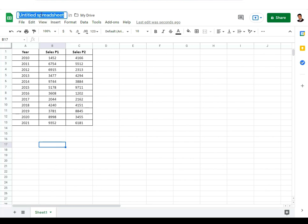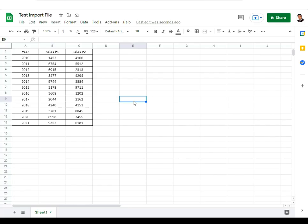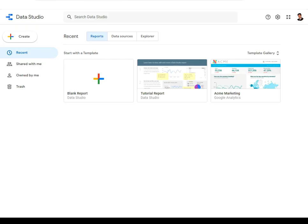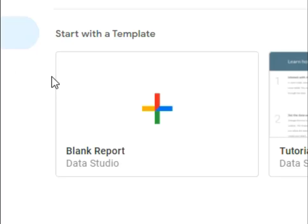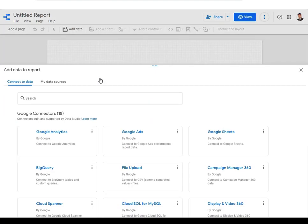Once the data is inside Google Sheets, rename the spreadsheet — I'll call it 'test import file'. These are automatically saved. Now go to Google Data Studio using the link below the video. Sign in with your Google account — if you've already signed in for Google Sheets, you won't need to sign in again. You'll get this interface where you click on the blank report.